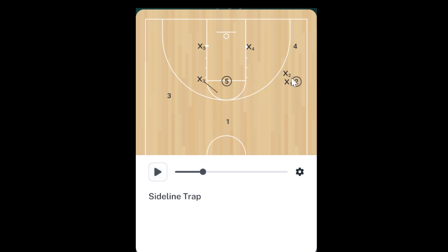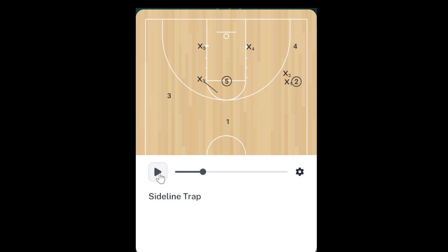Once that trap occurs we're gonna see rotations. We're gonna see our three man replace our one here to watch their one man. We're gonna see our five go to the middle of the key here to watch the five man. And we're gonna have our four man creep in a little bit to watch their offensive four.